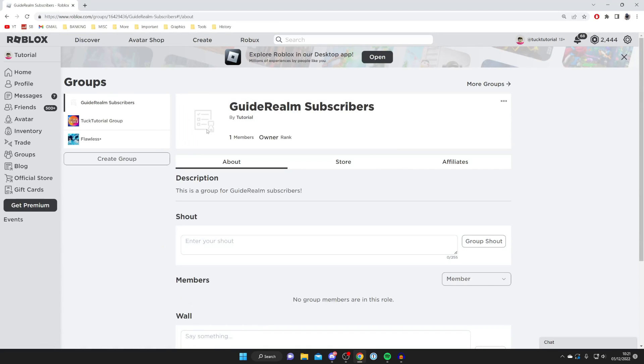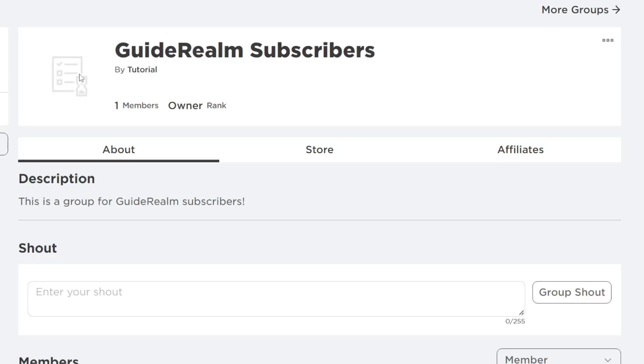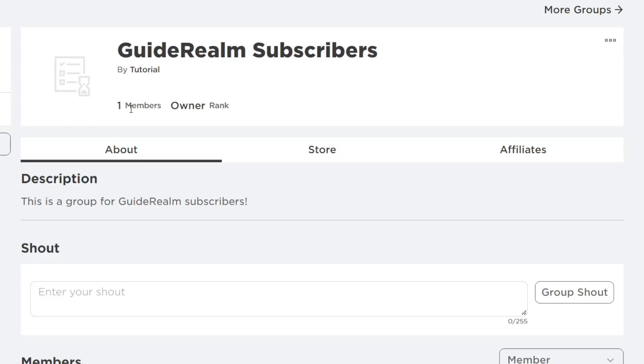It's going to take a bit of time for the logo to load, but once it has been processed it will appear here. As you can see, I am the owner and you can also see your member count, which is useful.